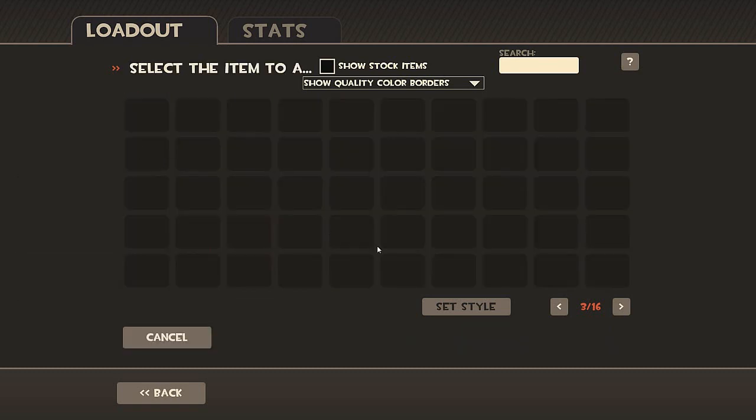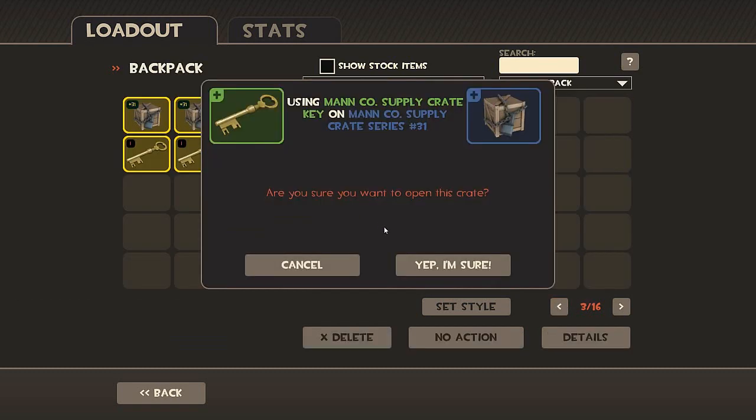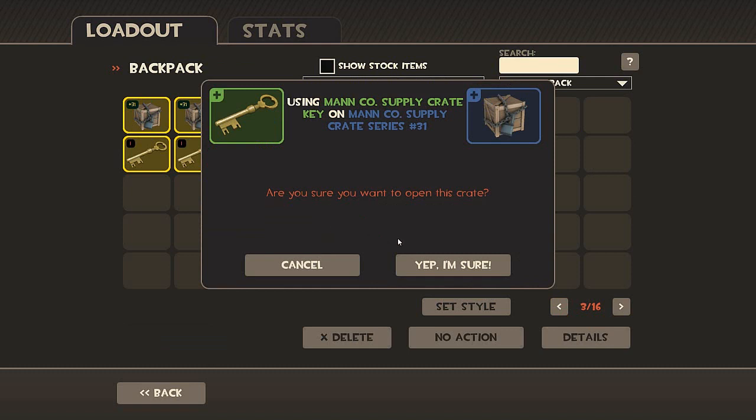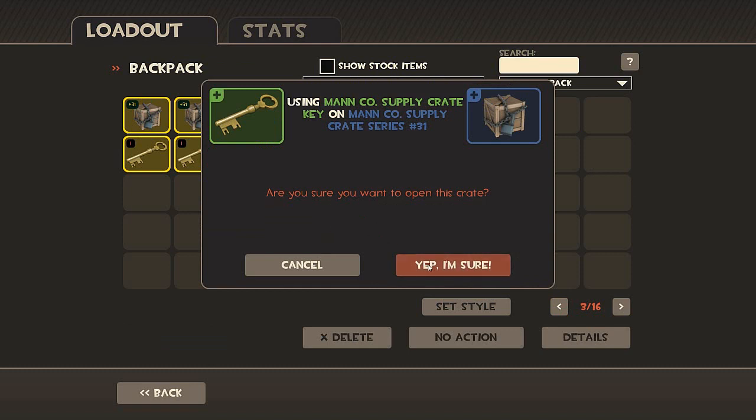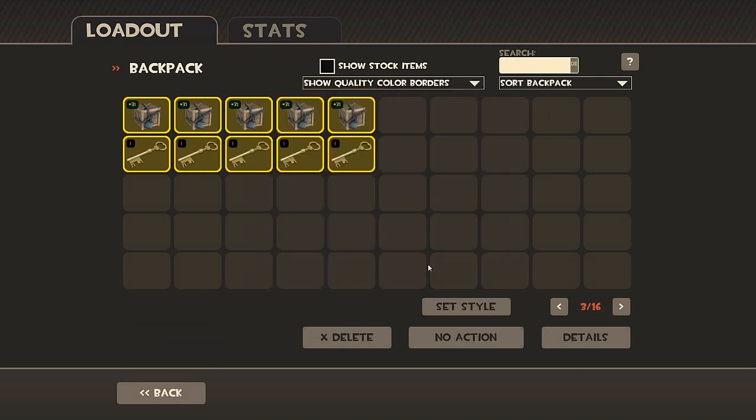I'll be unboxing five of the same crates. And all the items I get double, for instance, two strange pistols or mad milks or whatever I'll be raffling. Plus even more items. So in this crate we have the strange mad milk, strange Half-Zatoichi, strange fists, strange degreaser, the grim hat and the magnificent mongolian.